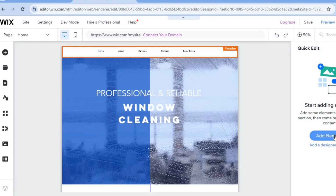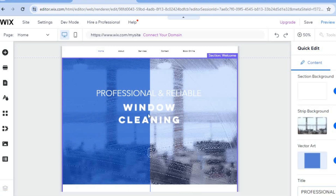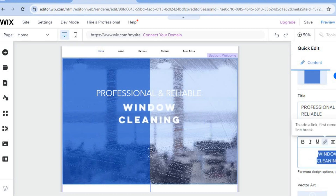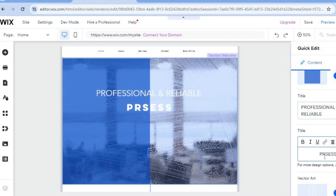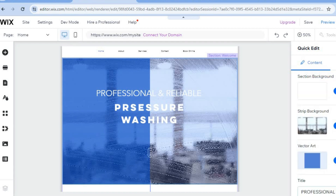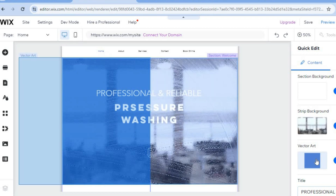If you'd like to add elements, tap 'Add Elements.' For example, to change some text, tap on the section, scroll down, and change the text. Instead of 'Window Cleaning,' tap where you see 'Window Cleaning' on the right-hand menu and type in 'Pressure Washing.' You can also change the background image, color, and vector art by selecting 'Strip Background.'